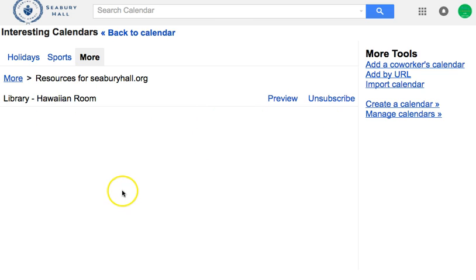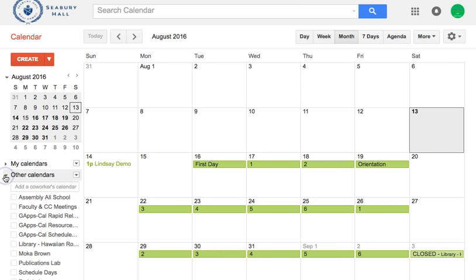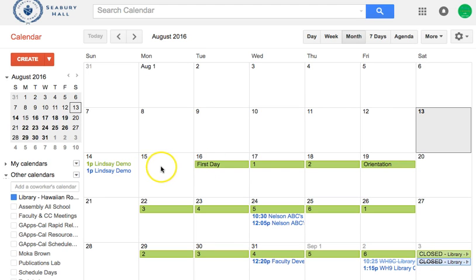Let's see what that looks like so I can view it. Because I've subscribed, the Hawaiian room is now in my other calendars. I'm going to show my other calendars and scroll down — it's alphabetical and there it is. I would click on it to activate it, and sure enough my Lindsay account in green shows that I've booked it.